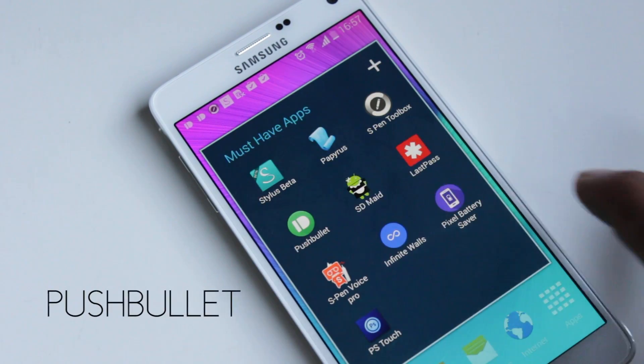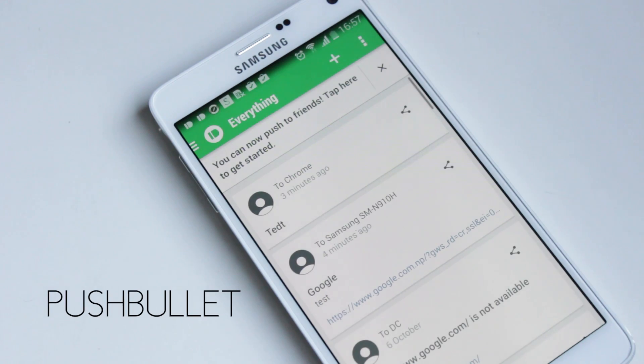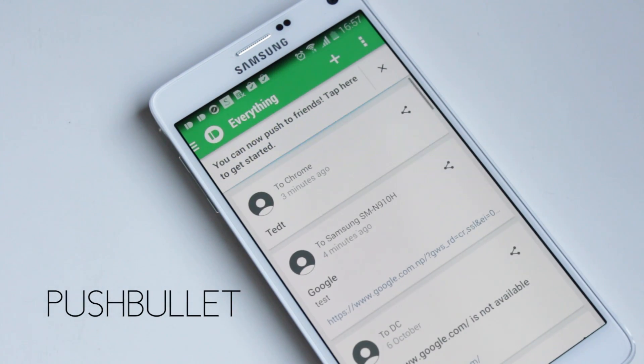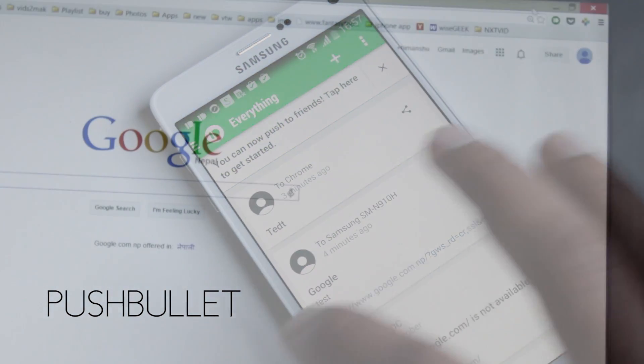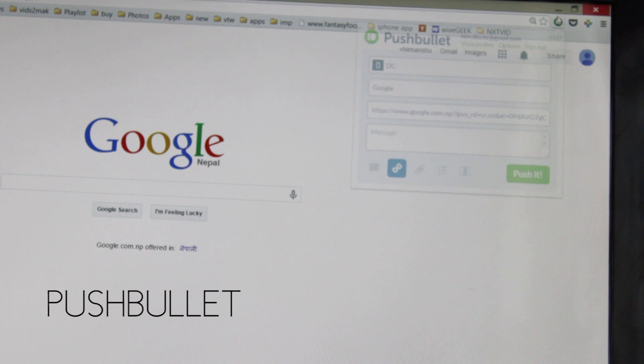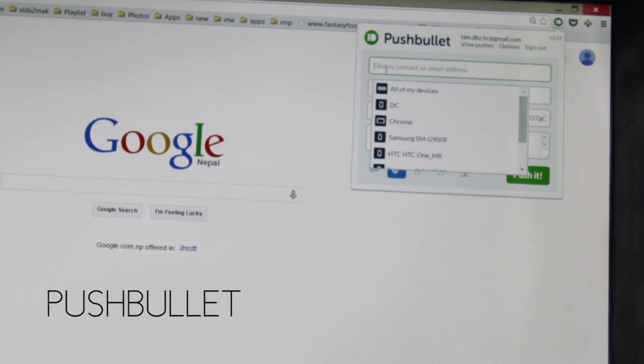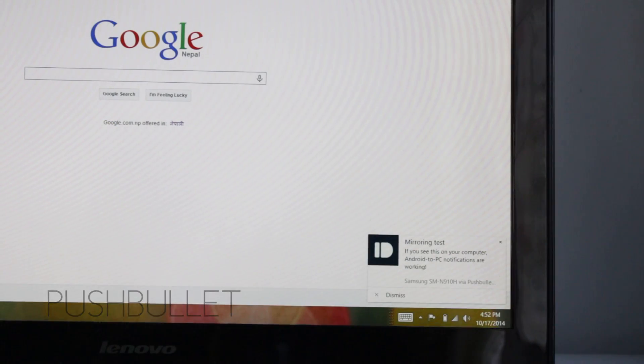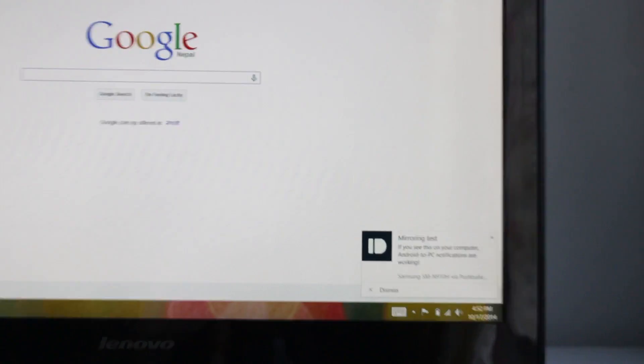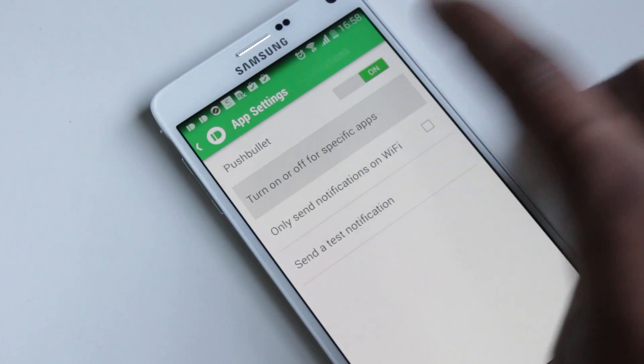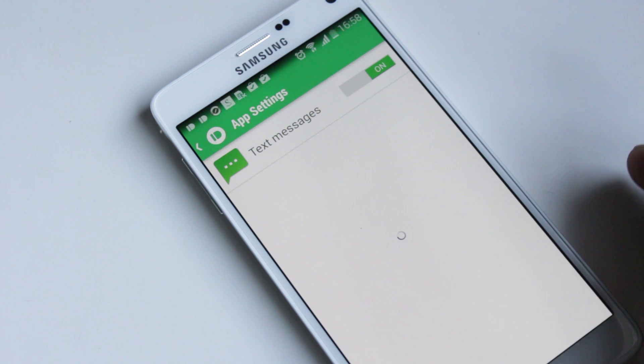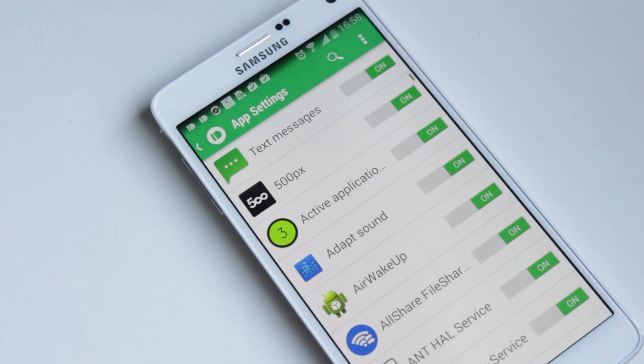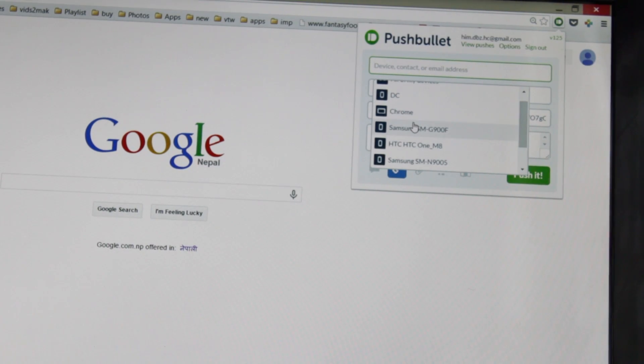The next app on the list is Pushbullet. Pushbullet is a great way to connect your Note 4 with your computer. You just need to install an extension in your browser. Every notification you receive on your phone will be displayed on your computer - calls, messages, app notifications, anything. From settings, you can disable some applications if you want to. Apart from notifications, you can send a link, photo, file, or message from PC to mobile.